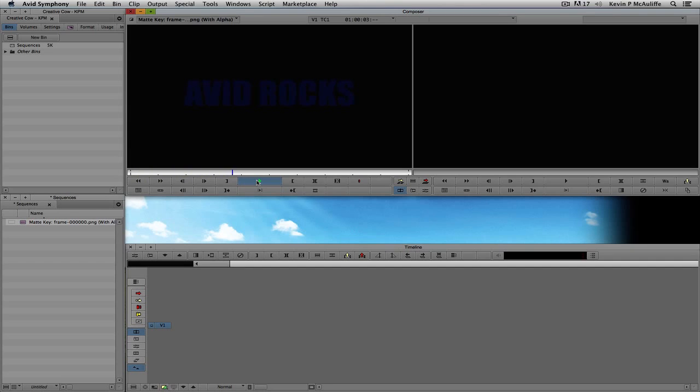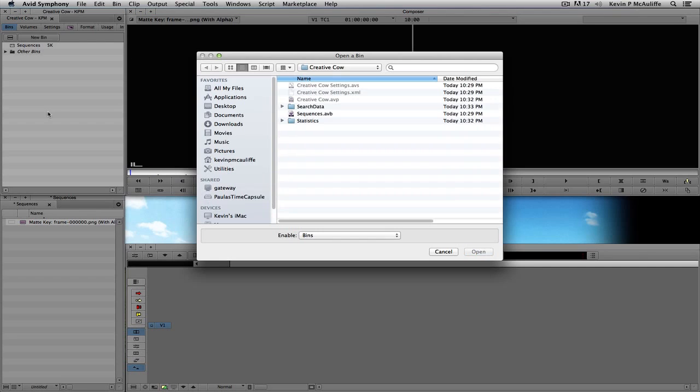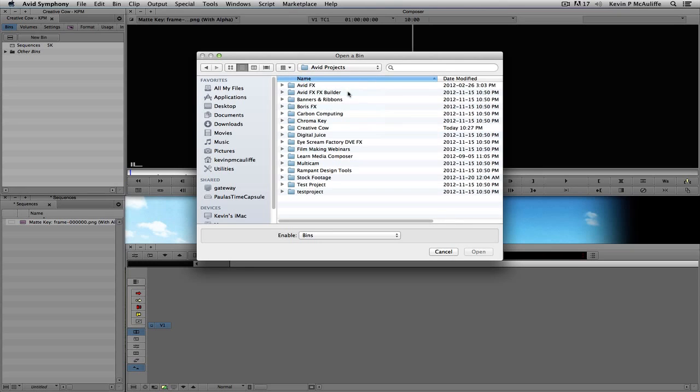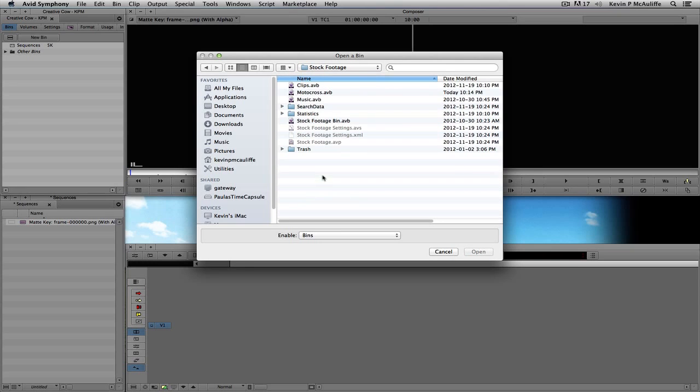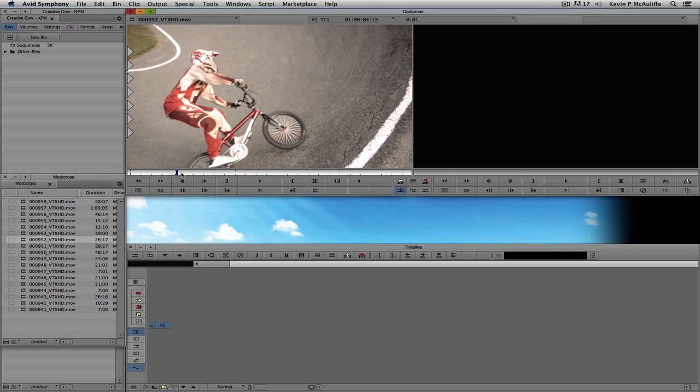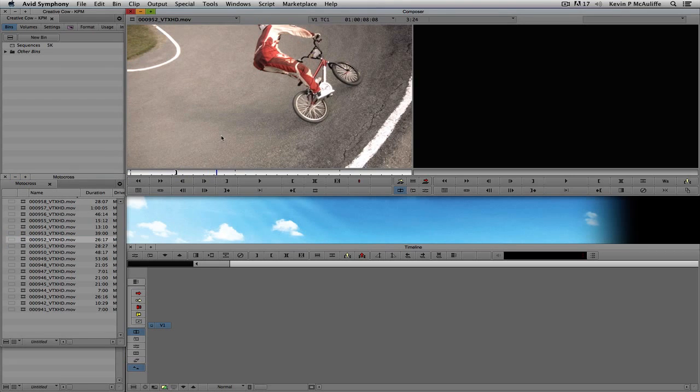And I know I said I was going to put it over top of white, but I think what I'm going to do instead here is I'm just going to open up another bin here. I'm going to come back to Avid Projects. We're going to come down to Stock Footage. And I think I'm just going to choose Motocross here. Let's just pick a Motocross shot. Sure, why not? We'll just pick this dude here.